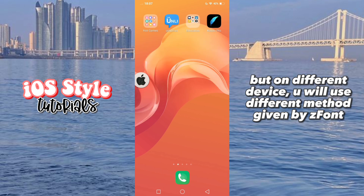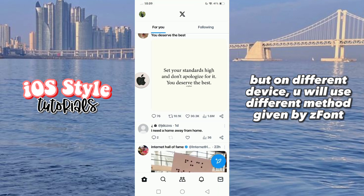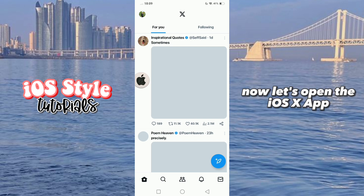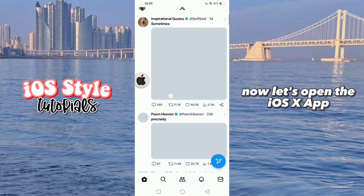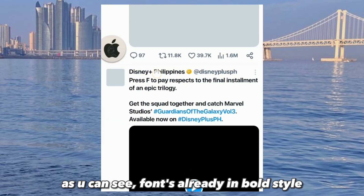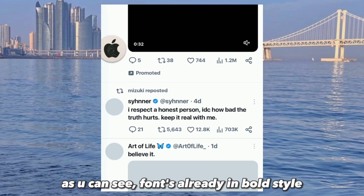But on different devices, you will use a different method. Given the font, now let's open the X app. As you can see, the font is already in bold style.